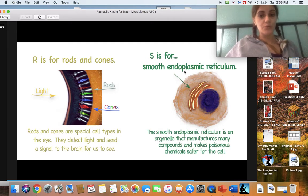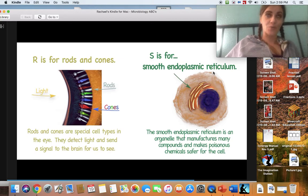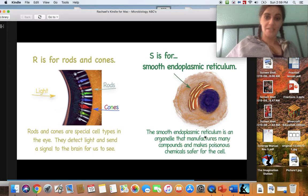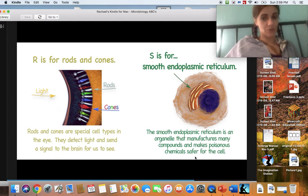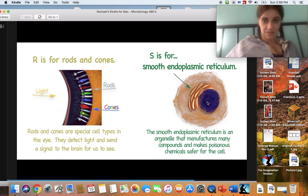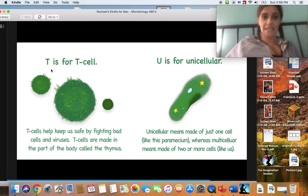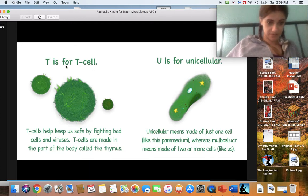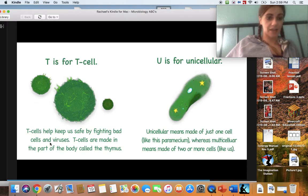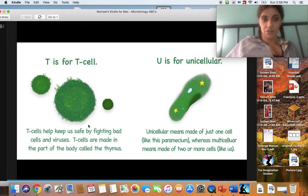S is for smooth endoplasmic reticulum. The smooth endoplasmic reticulum is an organelle that manufactures many compounds and makes poisonous chemicals safer for the cell — it's kind of like it makes things for cells. T is for T cell, and it makes a 'T' sound. T cells can help keep us safe by fighting bad cells and viruses. T cells are made in the part of the body called the thymus. Those are the good cells — that's what helps keep us nice and healthy.